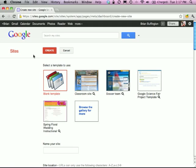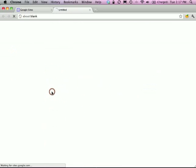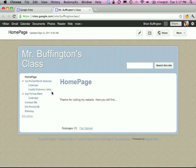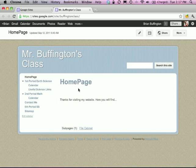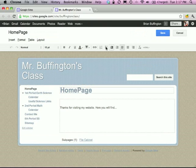Now let me show you how to edit that page. Let me go back to one I've created — Mr. Buffington's class. Here's my website. There are two main buttons you'll want to be familiar with: Edit Page and New Page. The first page you'll go to when you create your site is your home page, and you'll want to hit Edit. Now we can edit the home page using a familiar word processing edit bar.